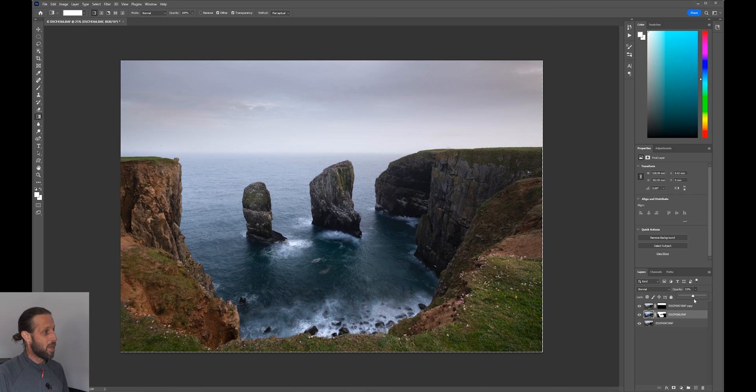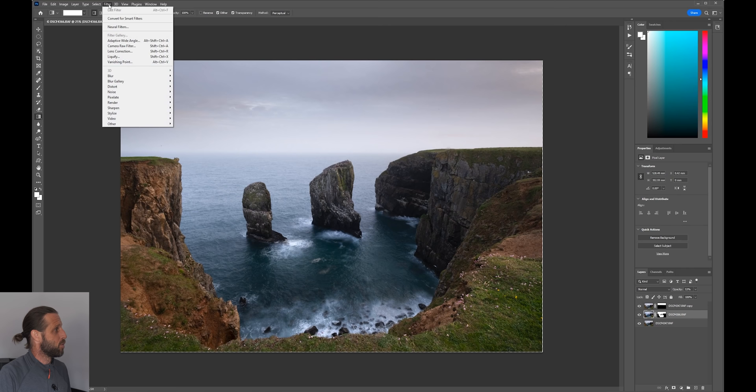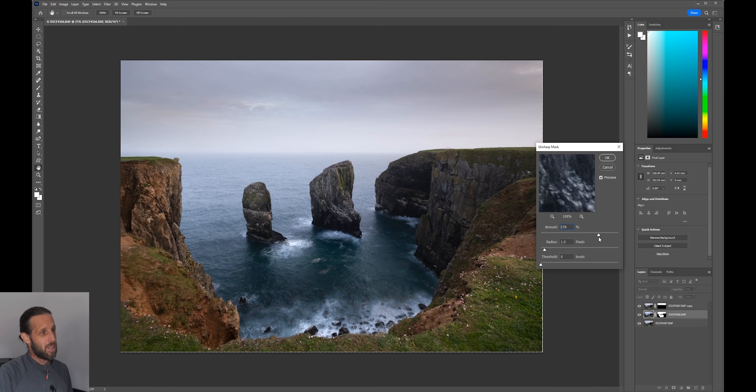Before taking the image back into Lightroom, I'll sharpen it by going to Filter > Sharpen > Unsharp Mask. For an image around 6,000 pixels wide, I'm looking at somewhere between 180 and 200 with a radius of one pixel.